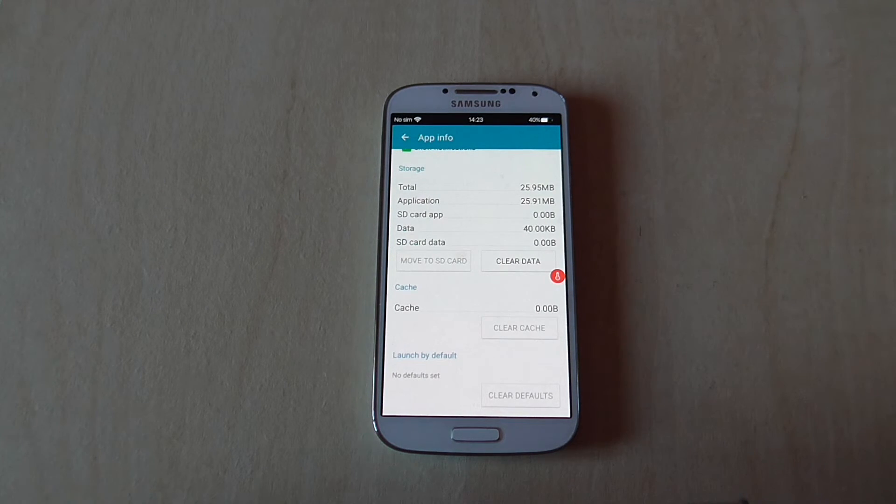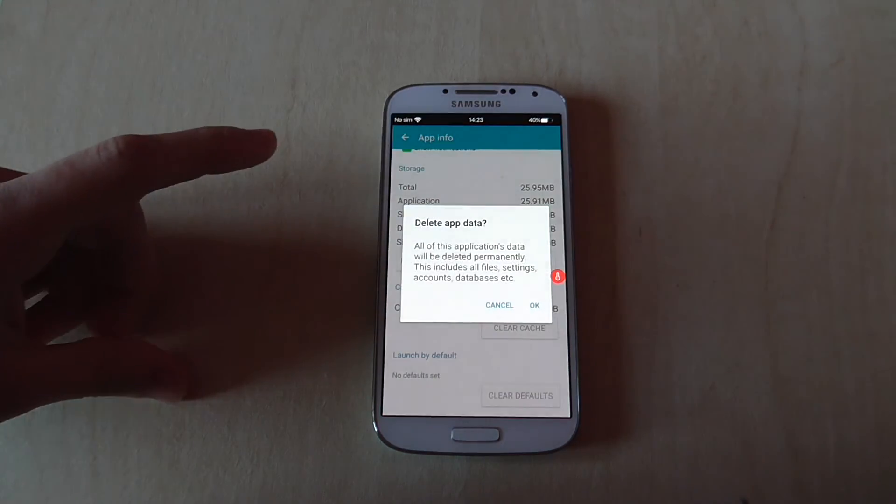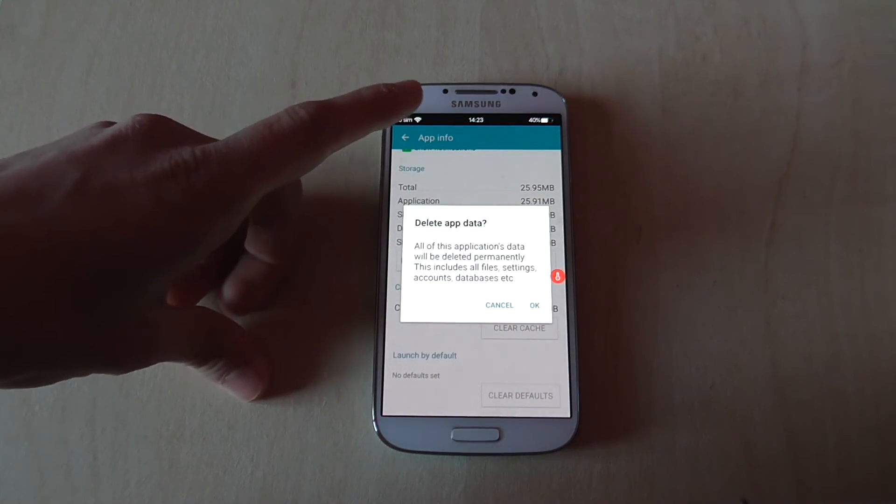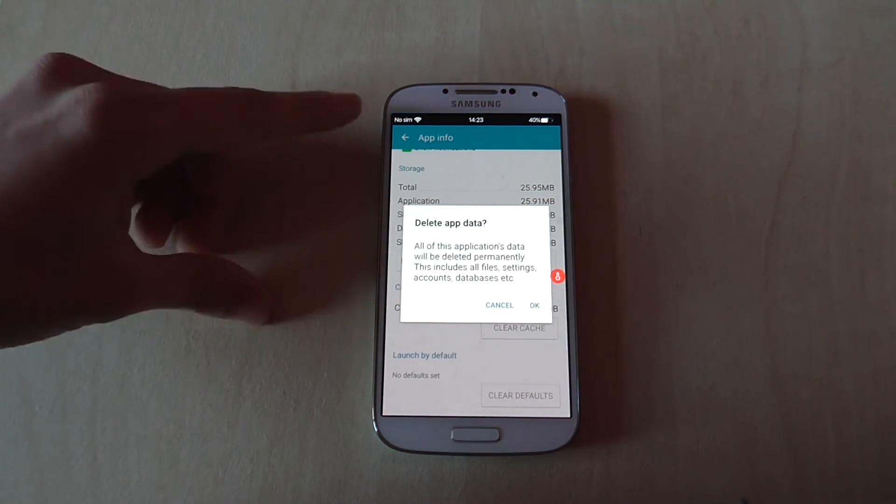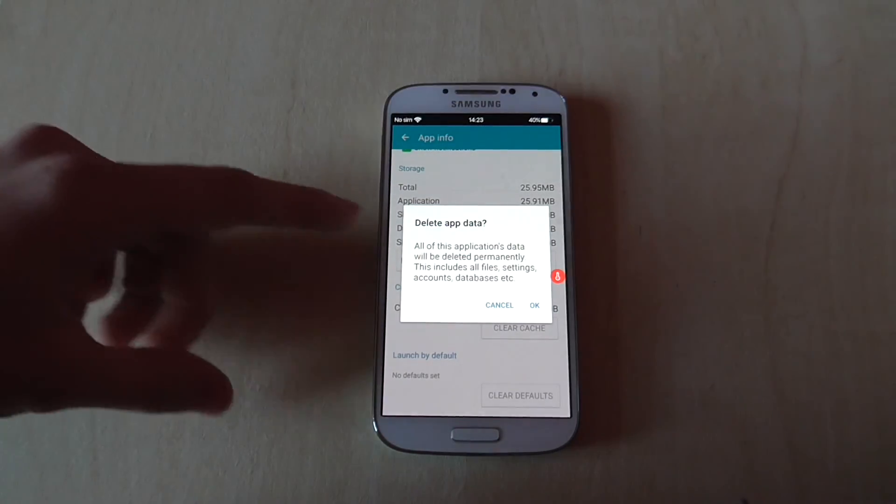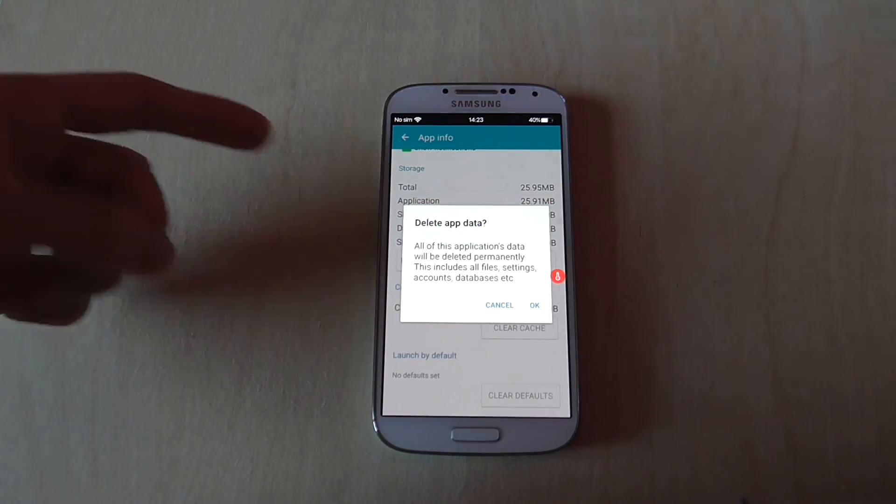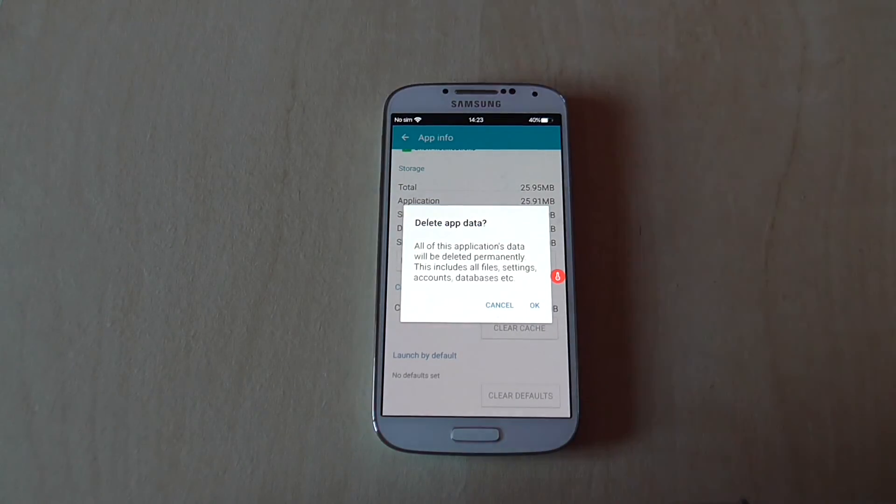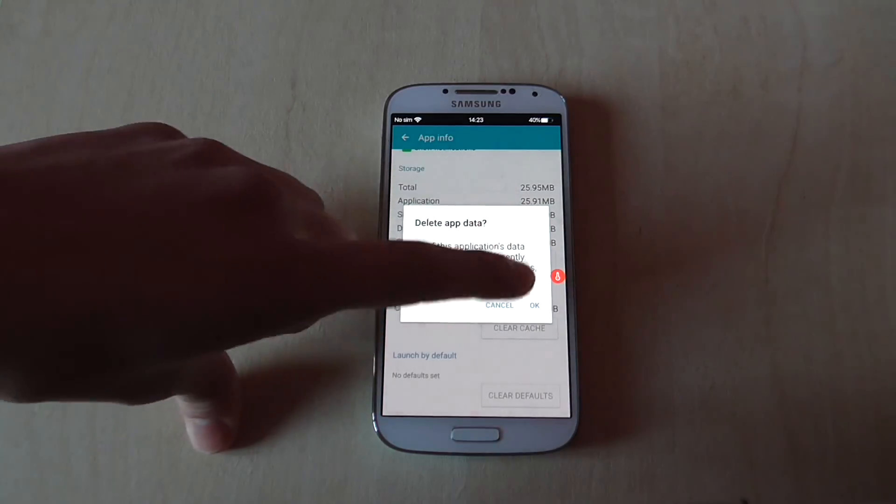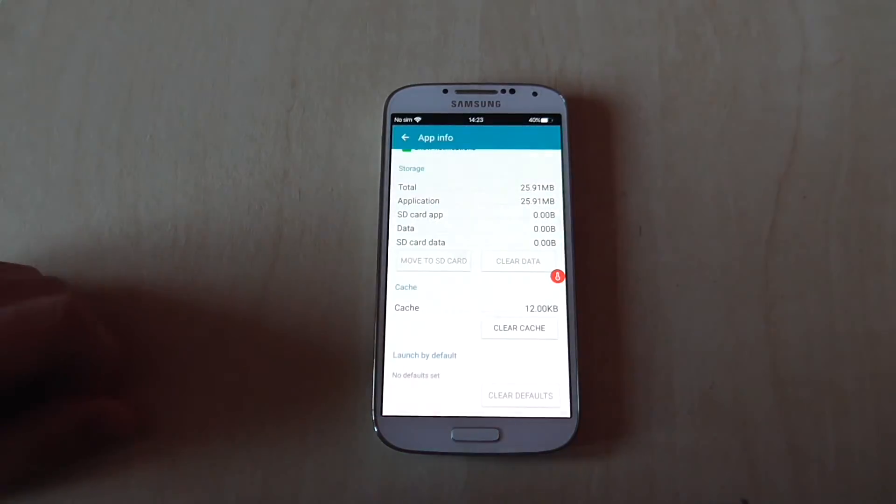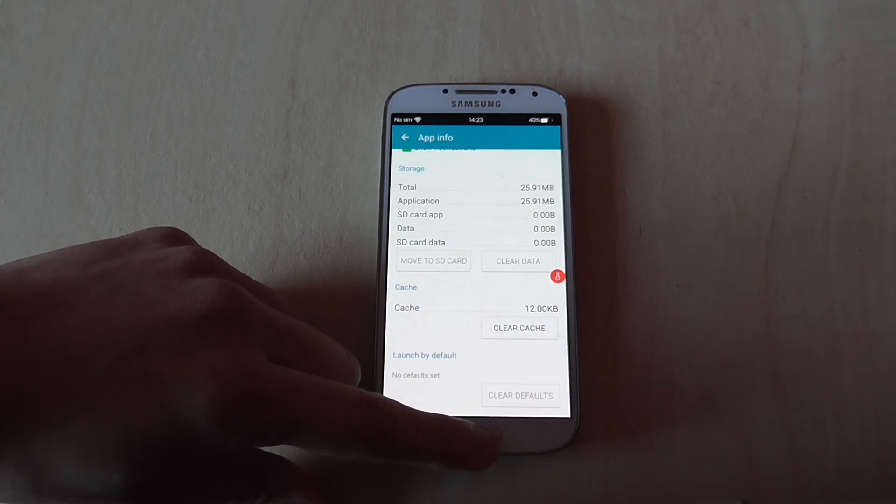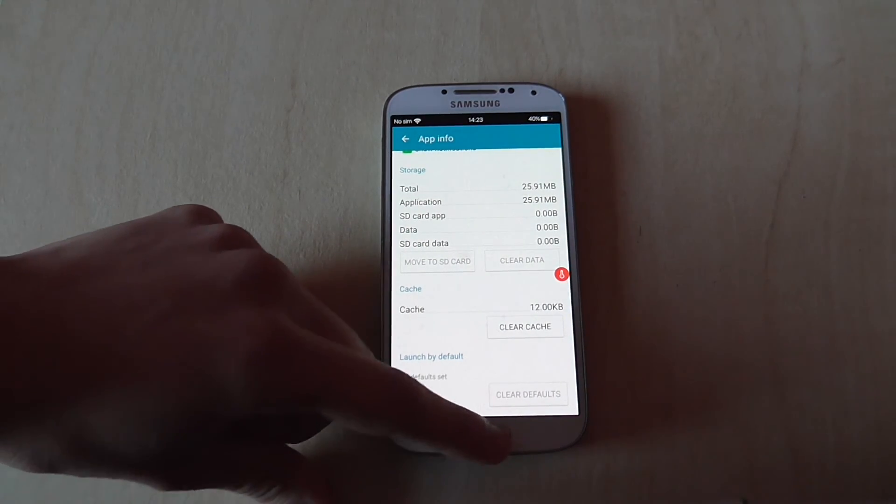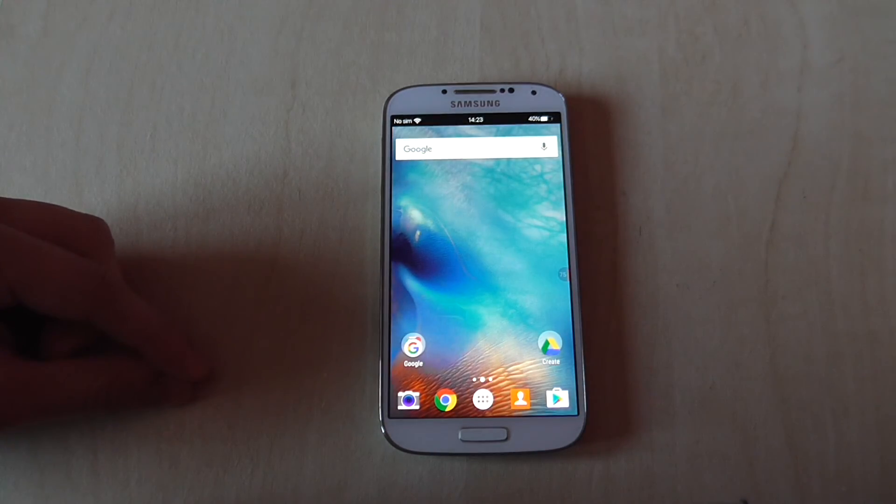So how do you do that? You click on Clear Data, and as you can see there's a message that says all your data in that application will be deleted. Click OK, and then the app has been reset to its factory settings - it's like you just downloaded it from the Google Play Store today.